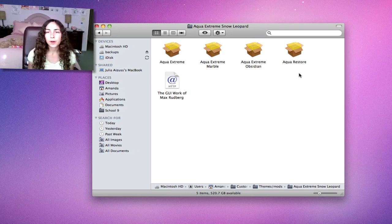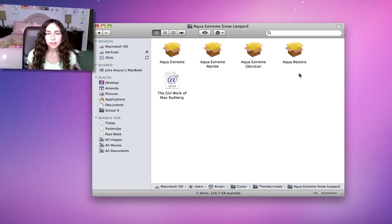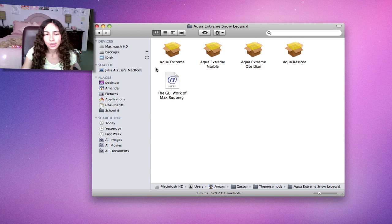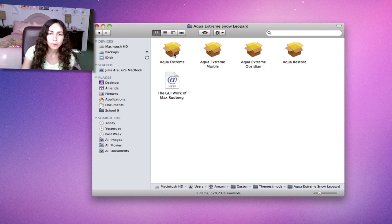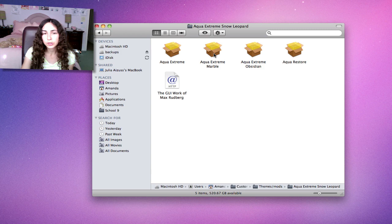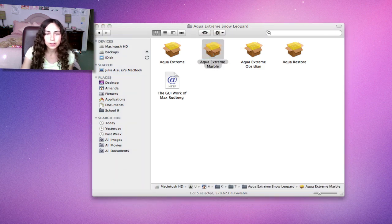This is an example of a mod that does not use Theme Park. The developer actually gave us installers, which I actually like. It's helpful. I'm going to install Aqua Extreme Marble so you can actually see the difference better, although I do like Aqua Extreme better.